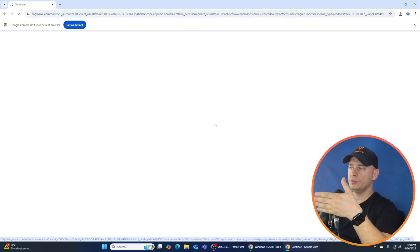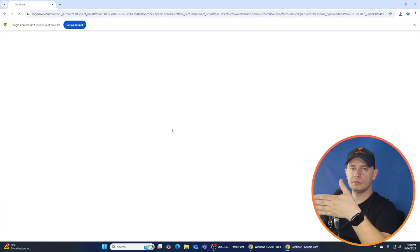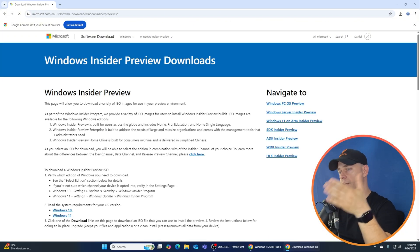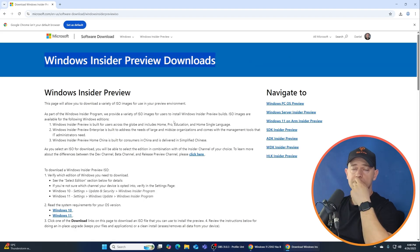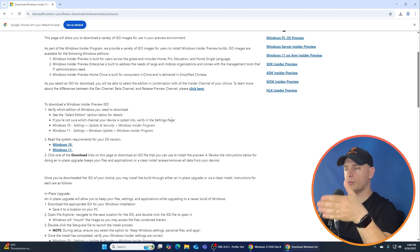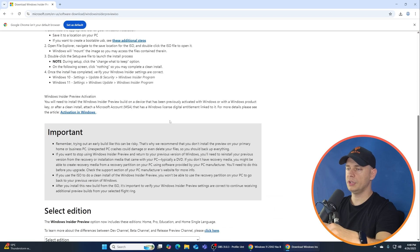First of all, you need to be a member of Windows Insider, create a profile on Microsoft and then go and sign in. Now I'm here on Download Windows Insider Preview Downloads.